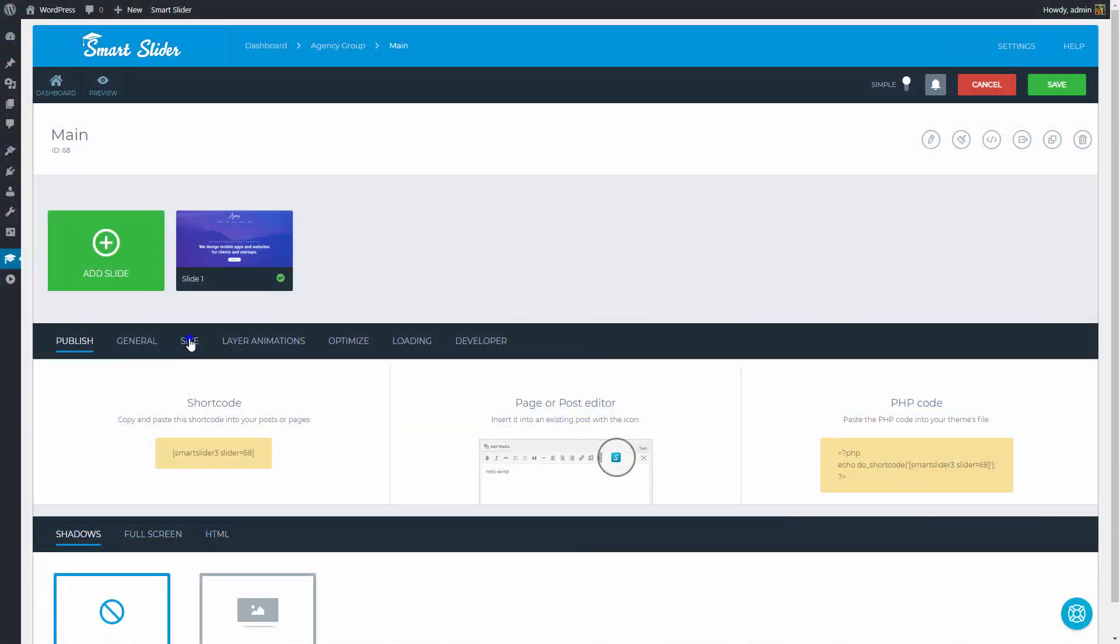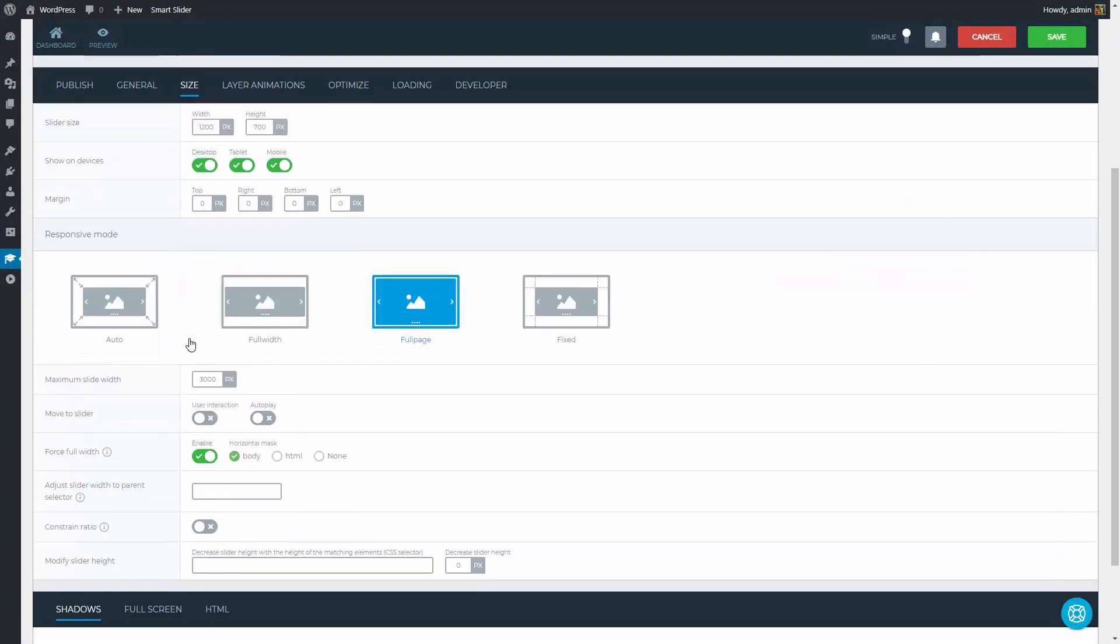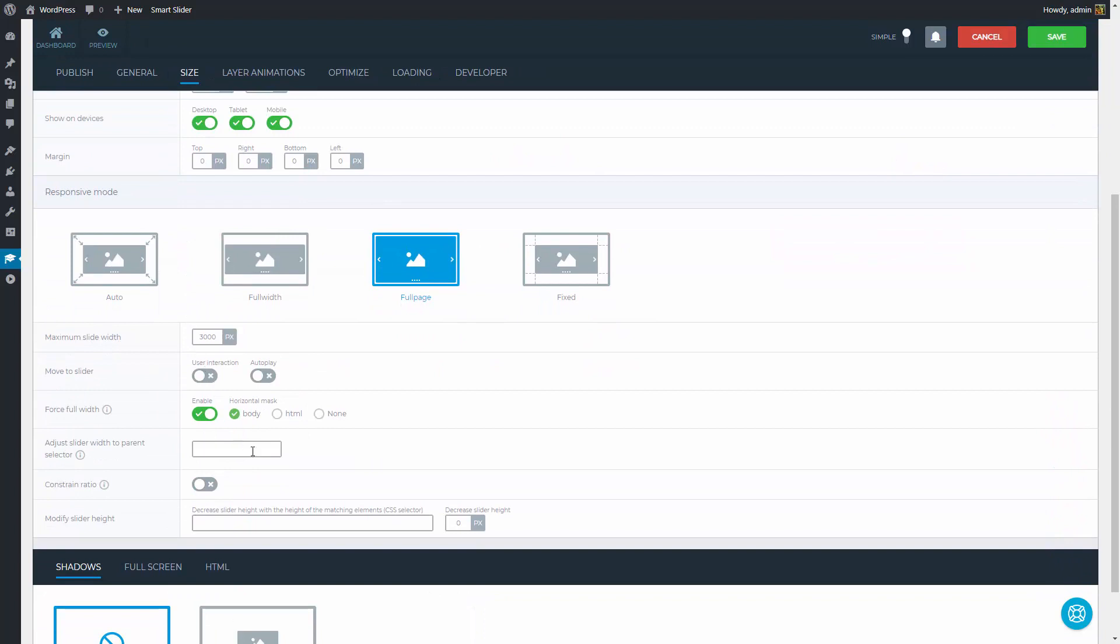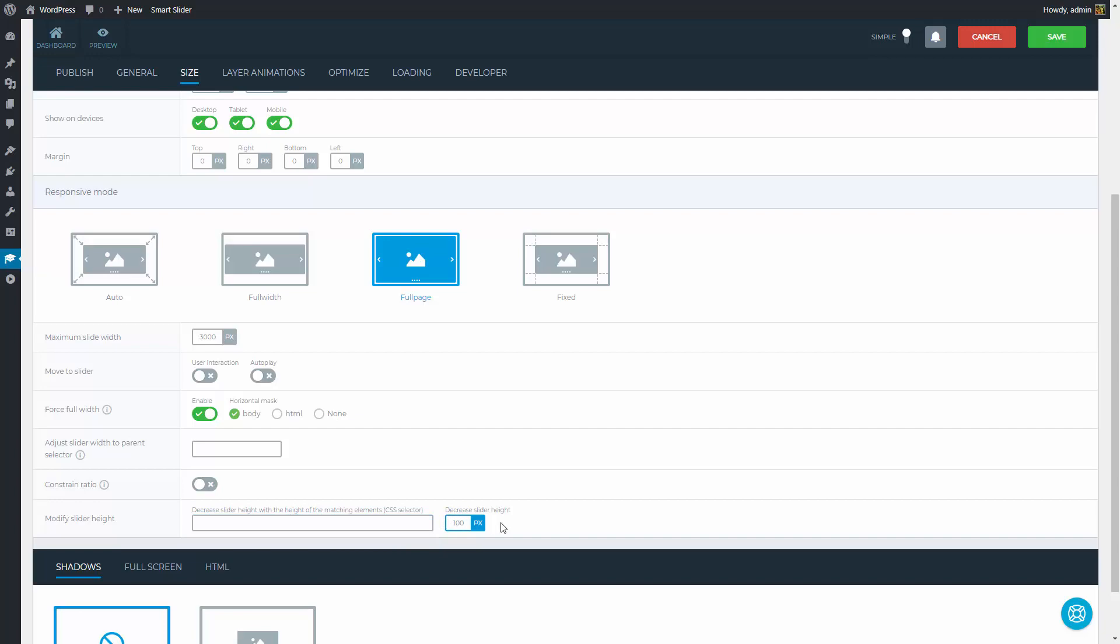Go to the Size tab, where you will find a Modify slider height setting. Here you can enter your selector, and this will remove the selector's height from our slider's height calculation. To enter a class write a dot character before the selector's name. And to enter an ID, write a hashtag character before the name. If your element's height doesn't change on different screen sizes, then you can also simply remove the height in pixels.